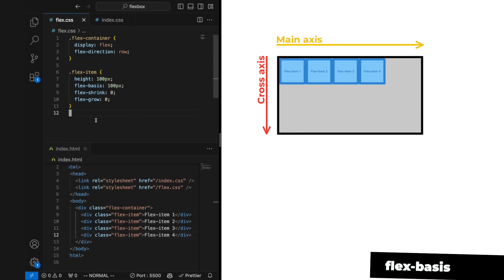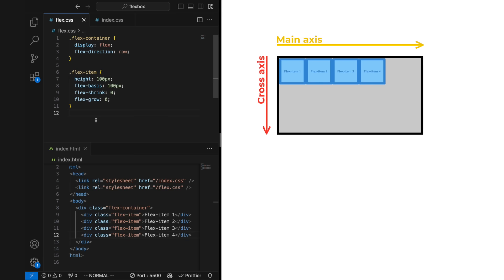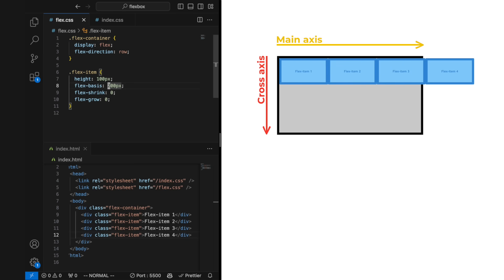Flex basis tells the flex item how much space it should try to take before growing and shrinking. In this case, we've set it to 100 pixels, but we can give it any value, like 200 pixels, or percentages, and so on.